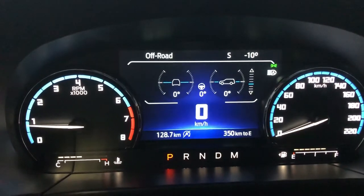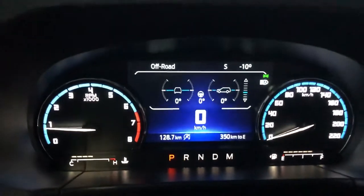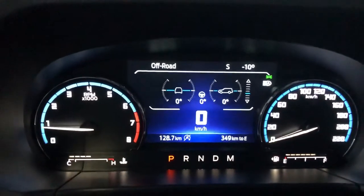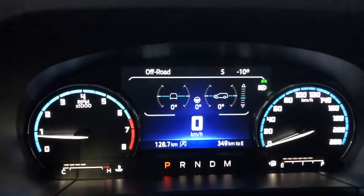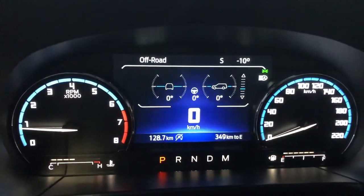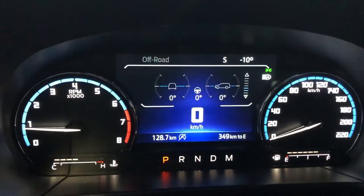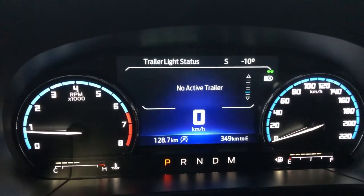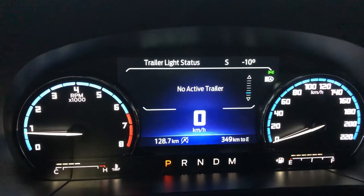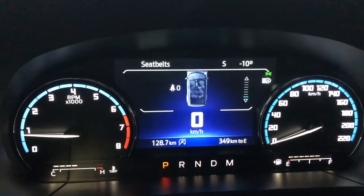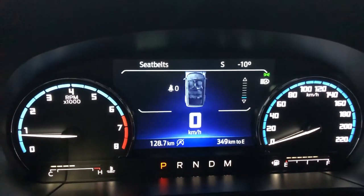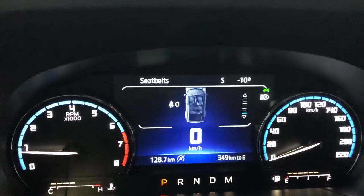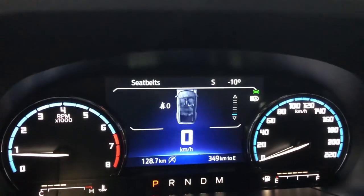Then we've got off-road mode. If I turn my steering wheel, you'll see the angle of the steering wheel change. We've got angle of ascent and angle of approach and stuff like that. Scroll down one more time — if I have a trailer hooked up, we can test the trailer lights. There's no active trailer right now.